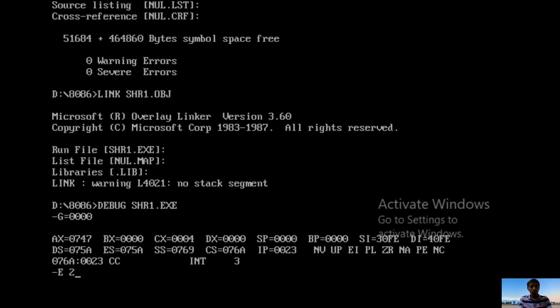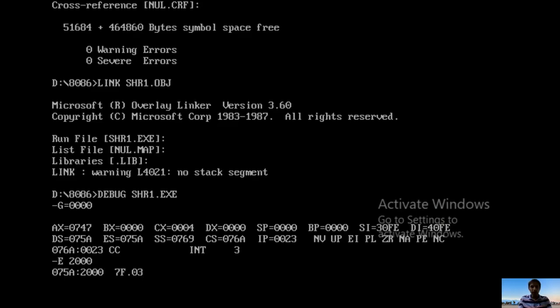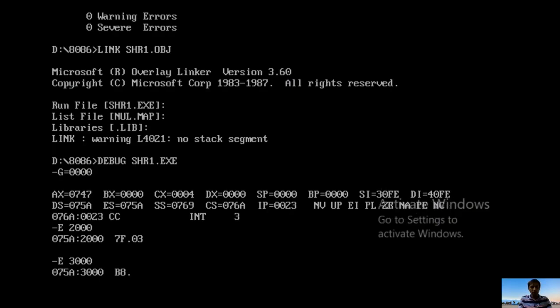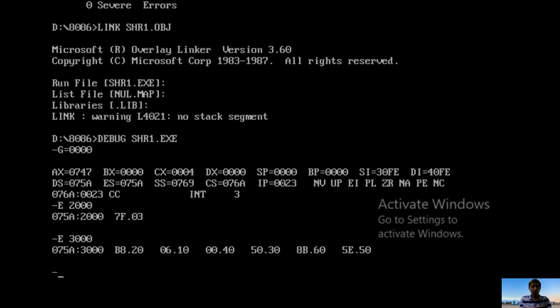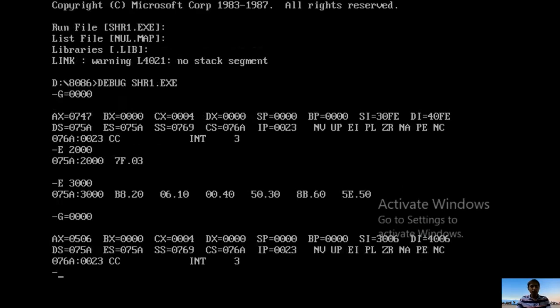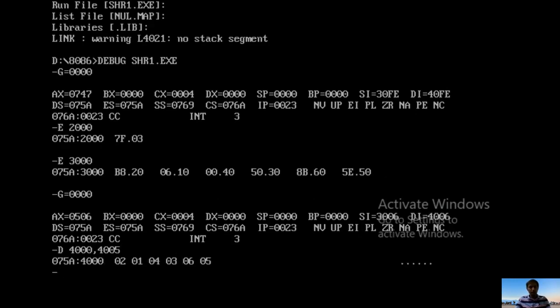Enter the count in 2000: E 2000, enter 03. Enter three 16-bit numbers starting from 3000: E 3000. Numbers are 1020H (lower 20, higher 10), next 3040H (lower 40, higher 30), then 5060H (lower 60, upper 50). Then G=0000. To see the results: D 4000,4005. We get the shifting results: 02 01, 04 03, 06 05. These results match the theoretical results. That's how we can shift 16-bit numbers to the right side for 4 bits easily.